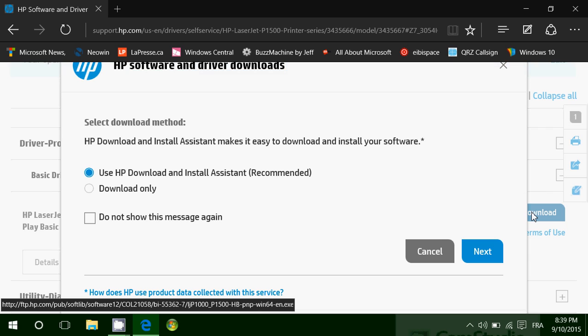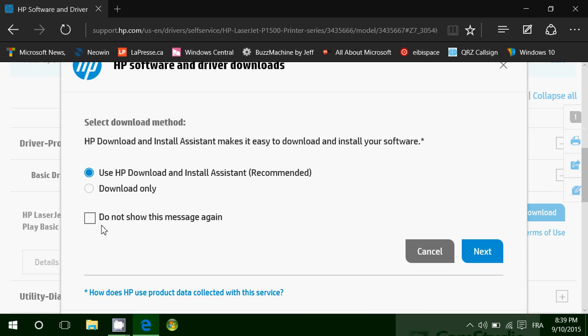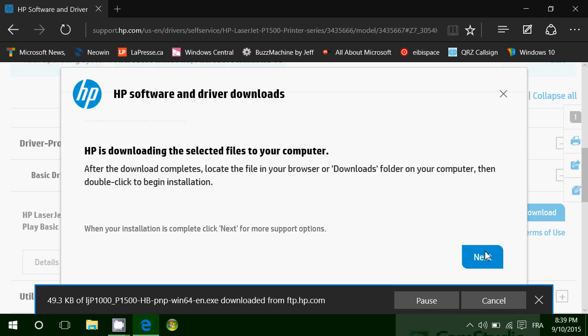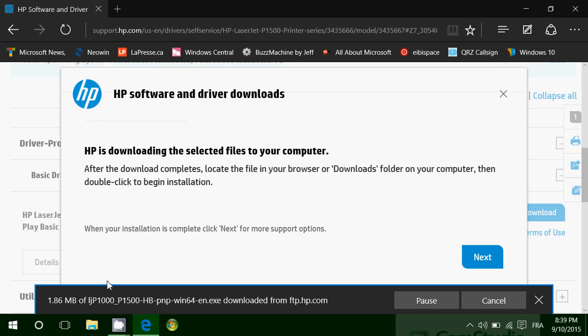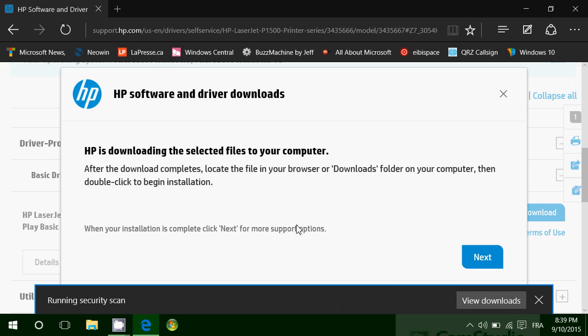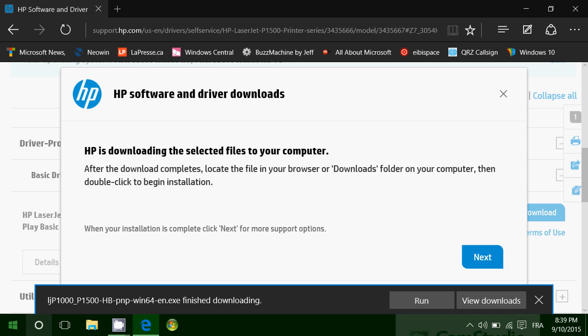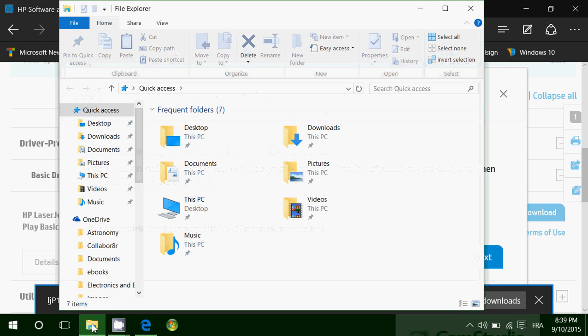So you'll click the download button and you'll install the software that it wants you to install. So here it says HP download. No, I want to have just download only, so I'll have just the file downloaded to my computer. Here it goes. It's downloaded to my computer.